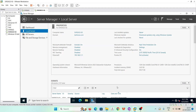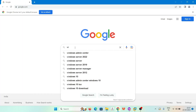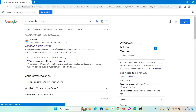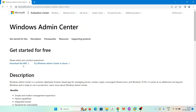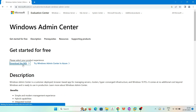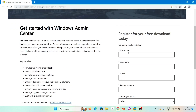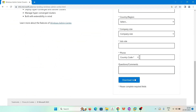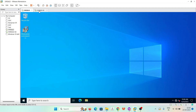Let's download Windows Admin Center. Open any browser and type 'Windows Admin Center.' Click on the first link, then click on 'Download Windows Admin Center' and click on 'Download the MSI.' You will need to fill out a form to download the app — just fill it and click on download. I have already downloaded it and pasted it to both servers.